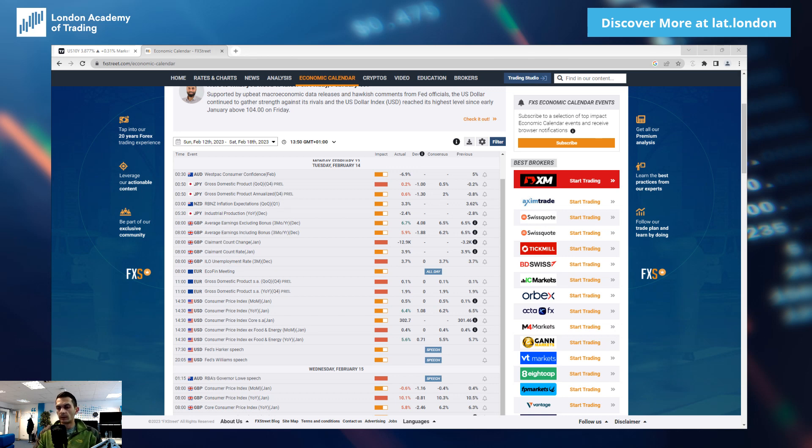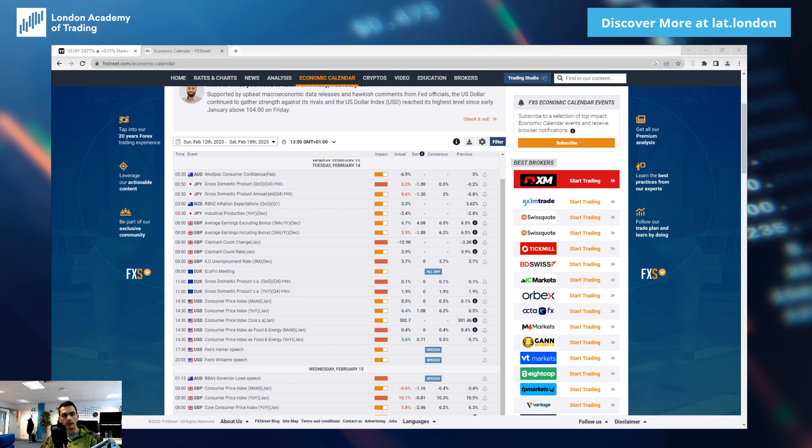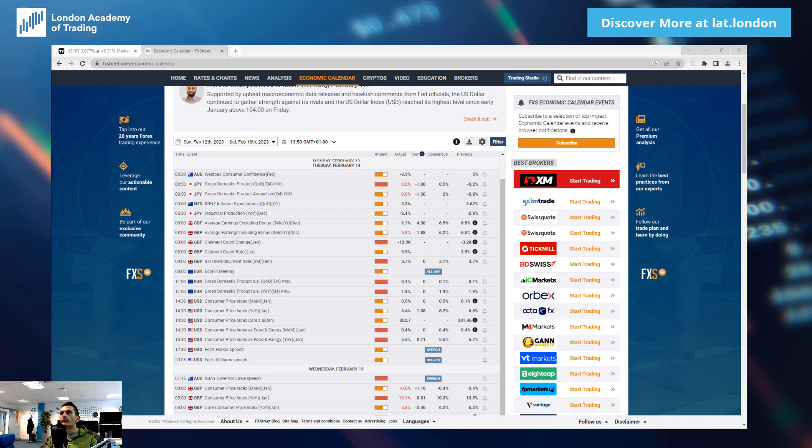Good afternoon everybody, welcome to Market Insights. My name is Florin, I'm one of the traders renting a desk at LAT. I'll be replacing Mark for today. Let's move straight into it. I hope everybody had a good trading week.